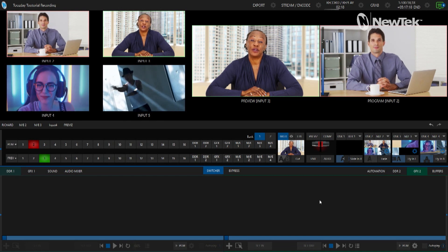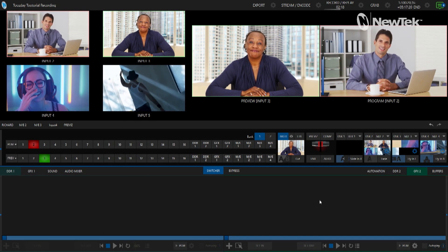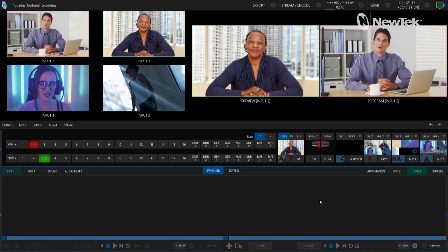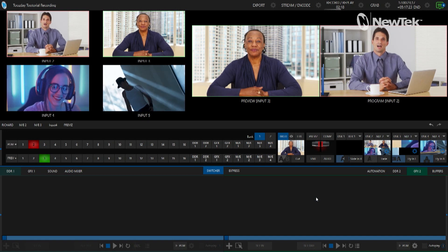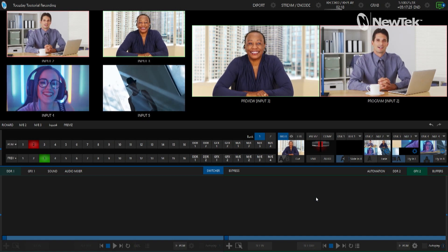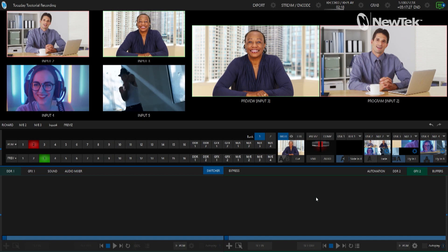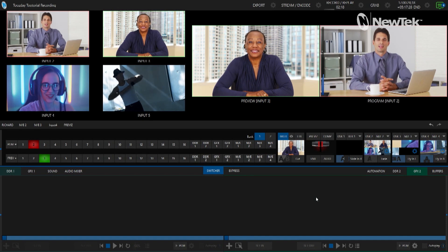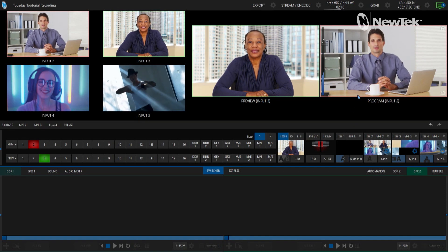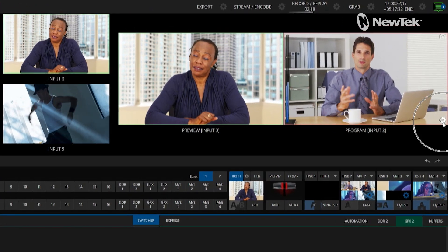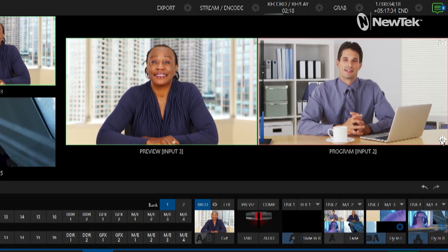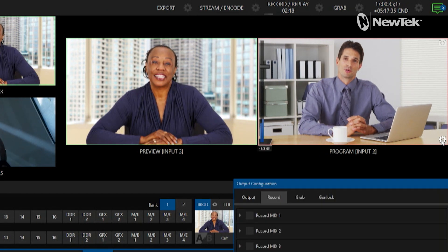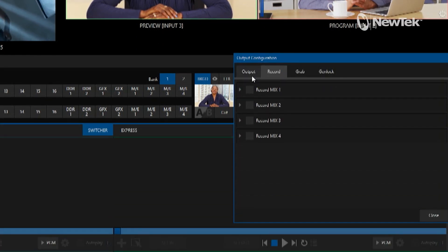Before we get that far, let's go ahead and set up the output configuration of our TriCaster so that we can tell our system what we want to record and what we want to take still image grabs from. To do that we'll click on the gear icon in the bottom right corner of our program output window and that will bring up our output configuration.